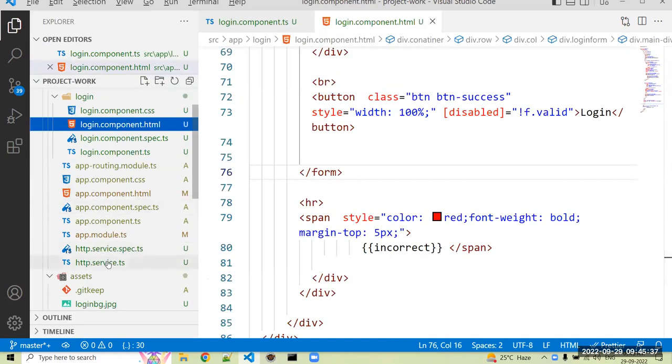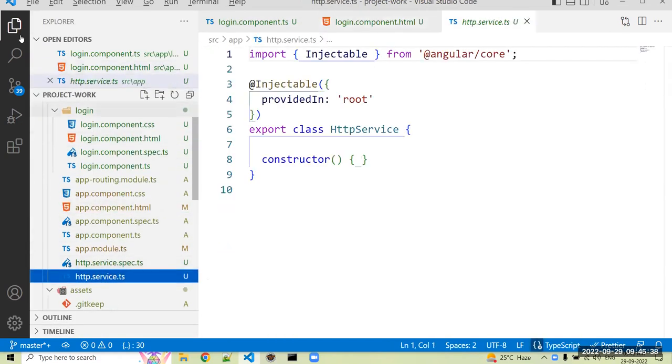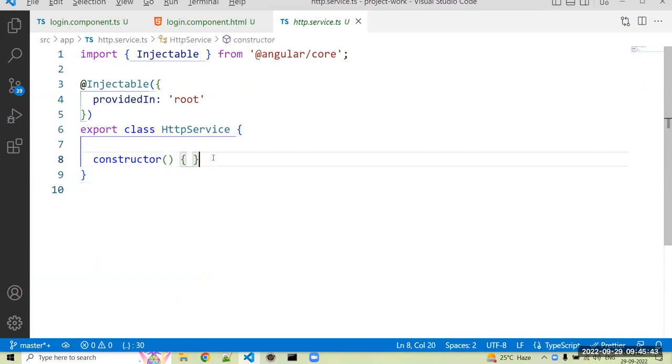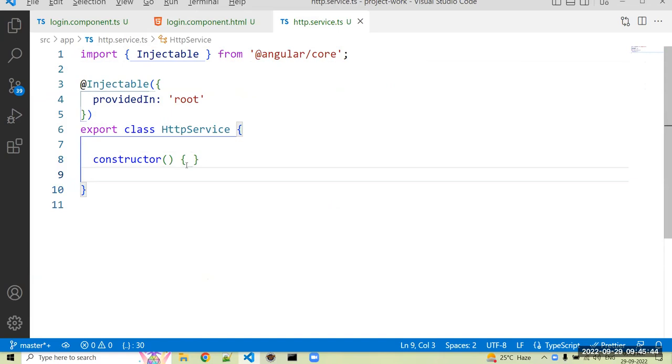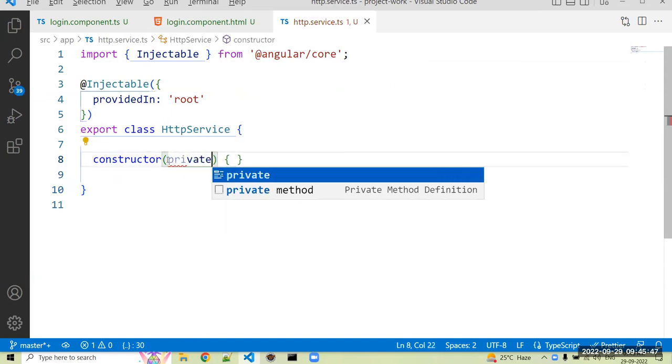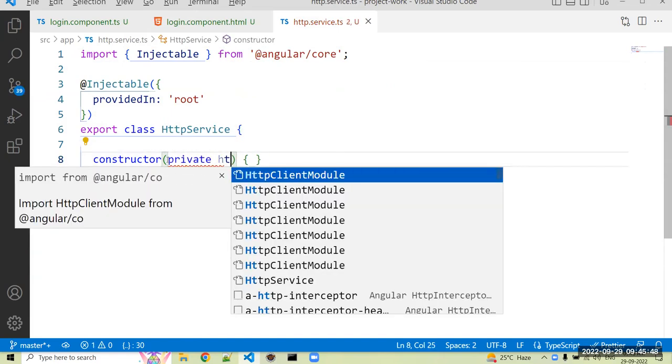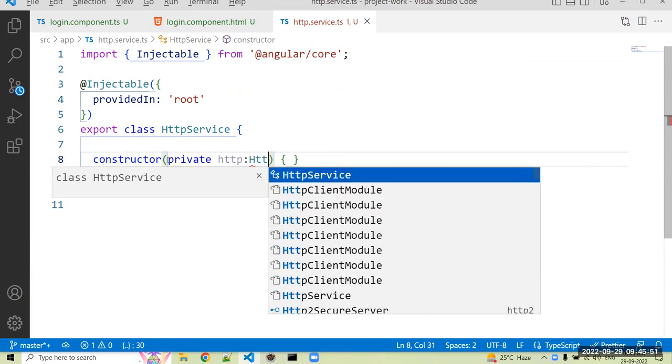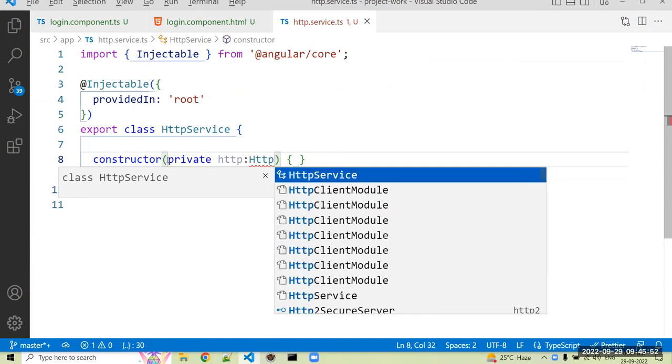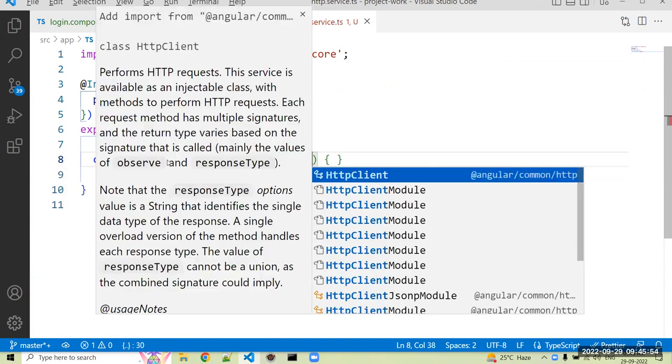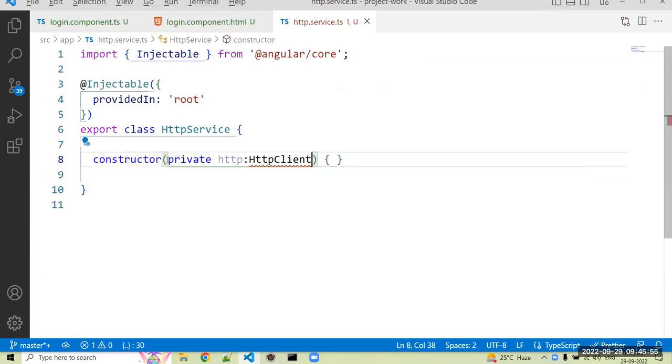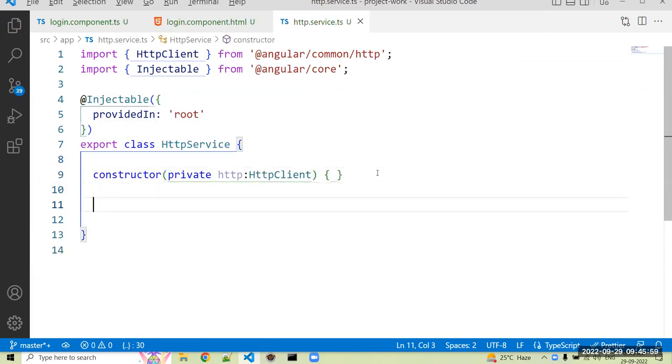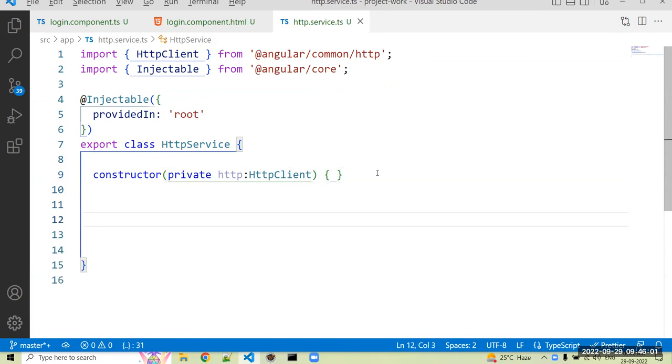Okay, now we can import that service in our custom service, whatever the custom service is created, the HTTP service. We can create a dependency injection here, so we can use private HTTP colon HttpClient. Okay, that's imported in your @angular/common.